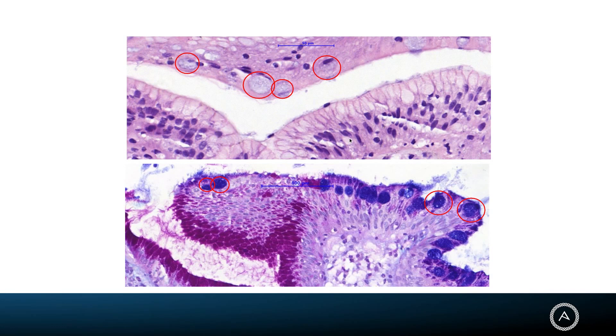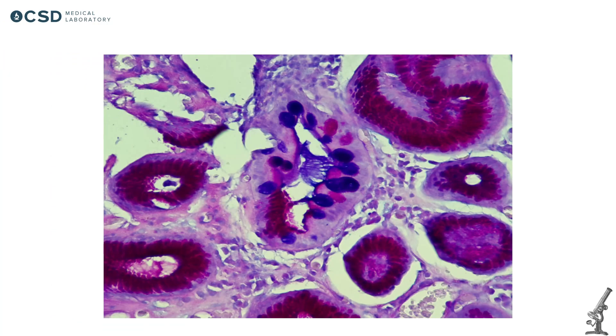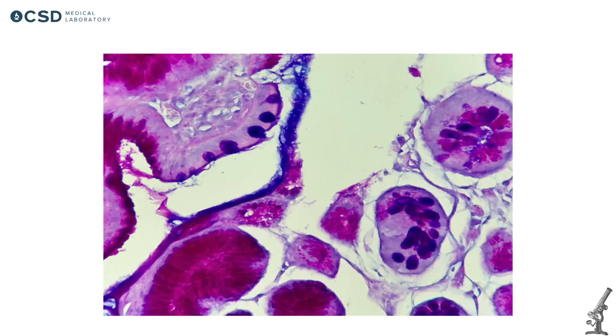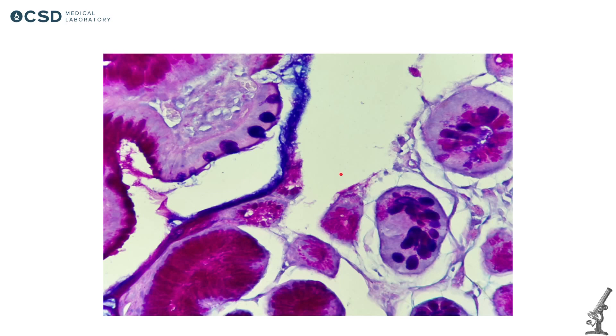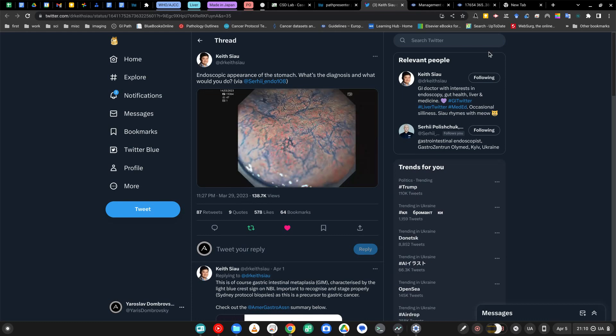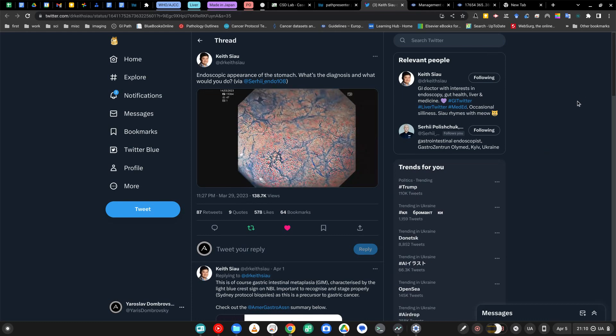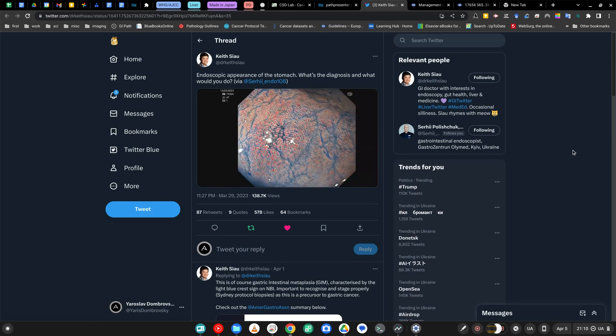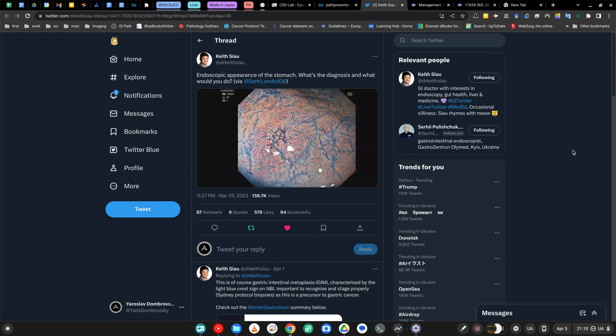And you really don't need special stains like PAS and Alcian blue. It's optional. You may support this metaplasia on routine stain with hematoxylin and eosin, but it just helps you to spot small foci of metaplasia, especially on scanning magnification. And you may have both - you may have complete intestinal metaplasia and some foci of incomplete intestinal metaplasia in one piece. All right.